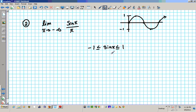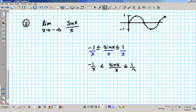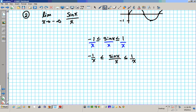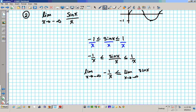My goal is to construct sine x over x using this fact, so I'll divide all three sides by x. Dividing by x gives: negative 1 over x, less than or equal to sine x over x, less than or equal to 1 over x. Now I'm going to take the limit as x approaches negative infinity of all three sides: the limit as x approaches negative infinity of negative 1 over x, less than or equal to the limit as x approaches negative infinity of sine x over x, less than or equal to the limit as x approaches negative infinity of 1 over x.